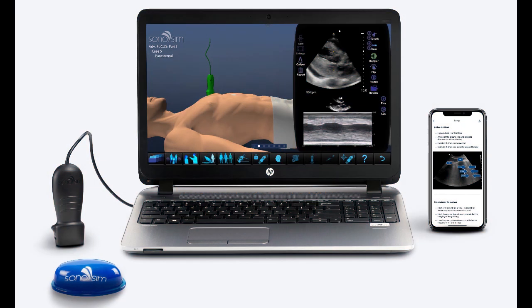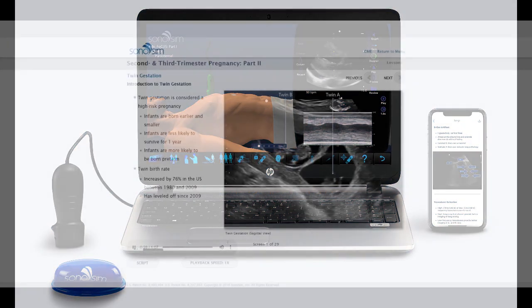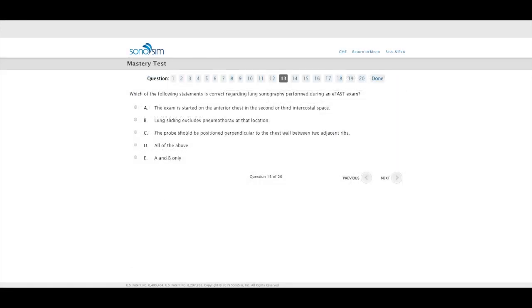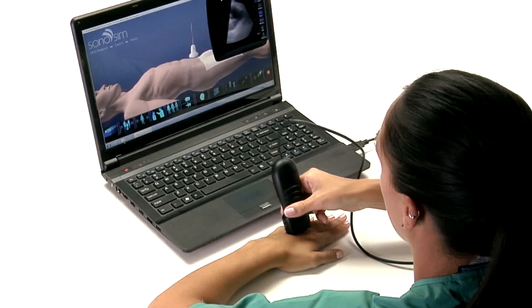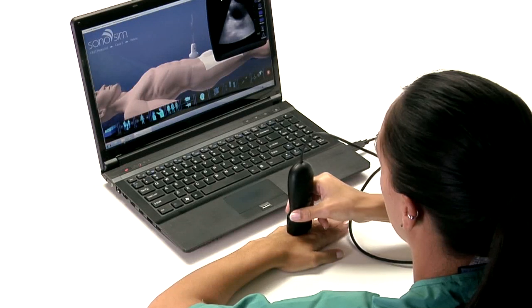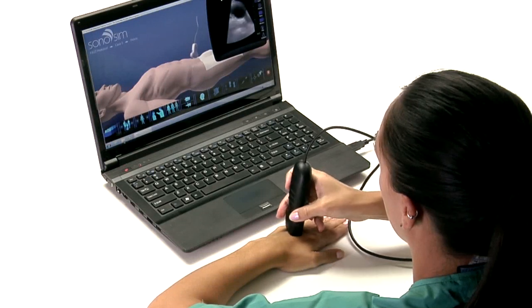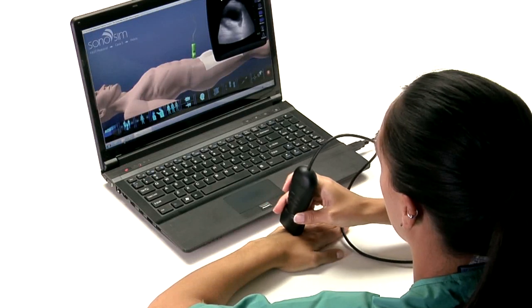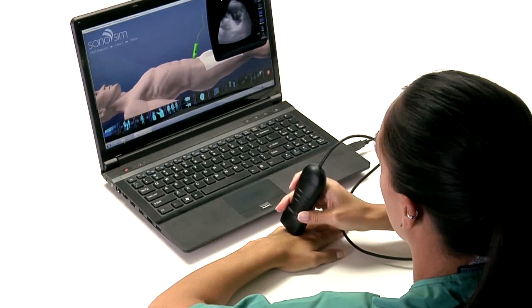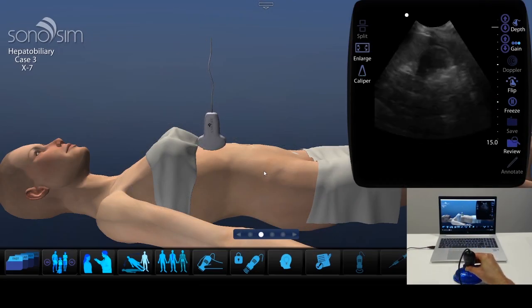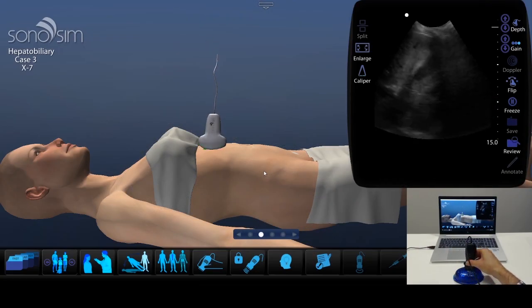The Sonosim Ultrasound Training Solution combines online peer-reviewed courses, knowledge assessments, and hands-on training with the Sonosimulator. The Sonosimulator teaches image acquisition and interpretation by allowing you to scan through hundreds of real patient ultrasound training cases with pathologies.